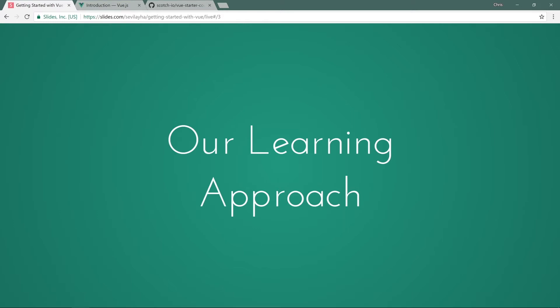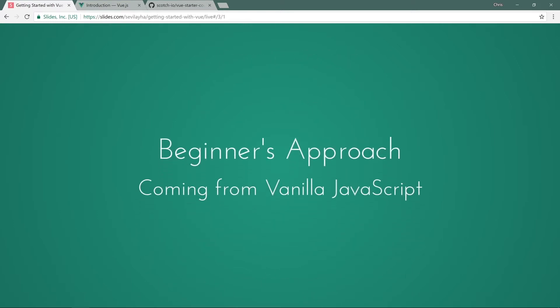We're going to take a beginner's approach as if you were coming from vanilla JavaScript. And throughout this course, we'll talk about why you would want to upgrade to something like Vue or Angular or React. Well, Vue in this case.